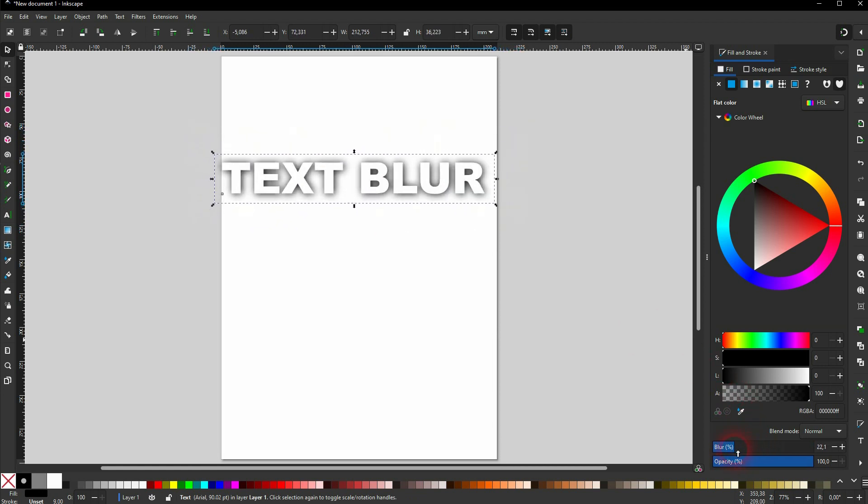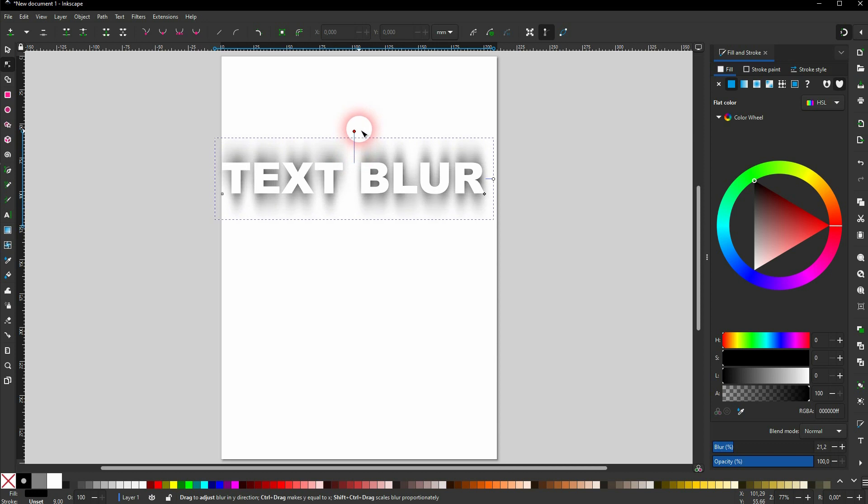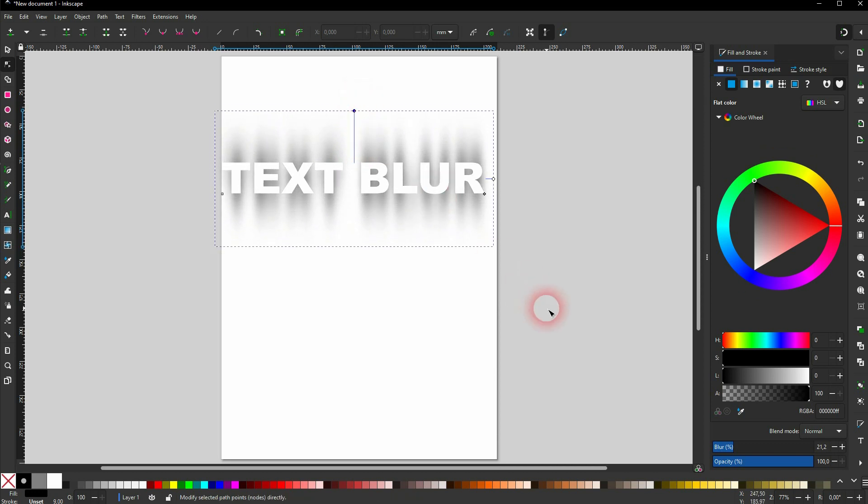But you now can activate the Notes tool. And you see four points. Ignore the one on the left. But we have these two circles to adjust the Blur direction.